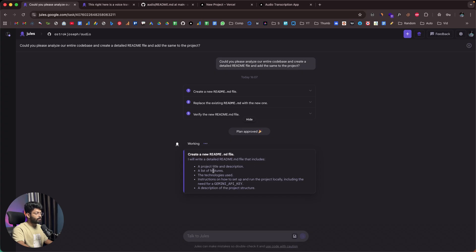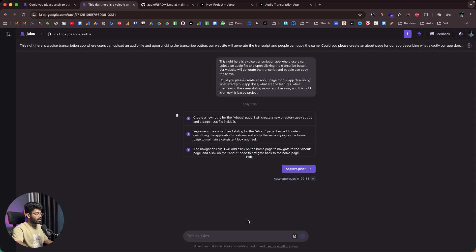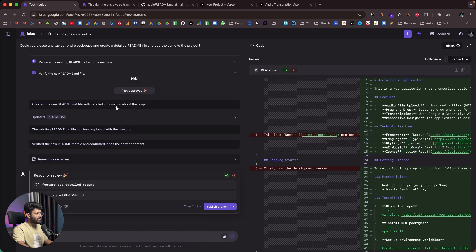The plan is approved and Jules says it will write a detailed README.md including a project title and description, list of features, technologies used, instructions on how to set up and run the project locally including the need for a Gemini API key, and a description of the project structure. In the second instance, Jules has also come up with a plan: create a new route for the About page by creating a new directory at '/about' with a page.tsx file inside it — which is the correct Next.js convention. It will implement content and styling for the About page, add a navigation link to the home page, and maintain a consistent look and feel. I'll click 'Approve Plan' here as well.